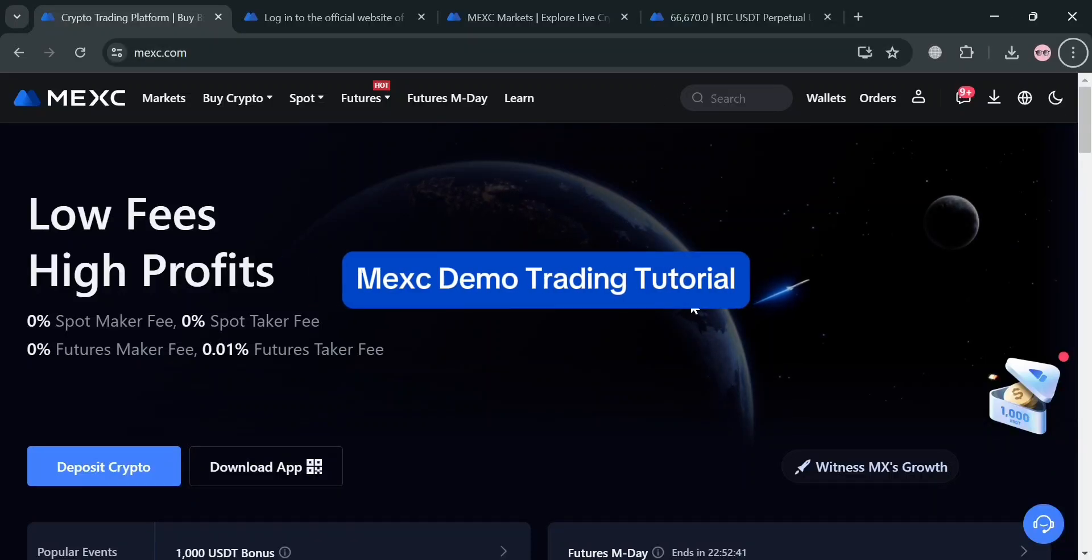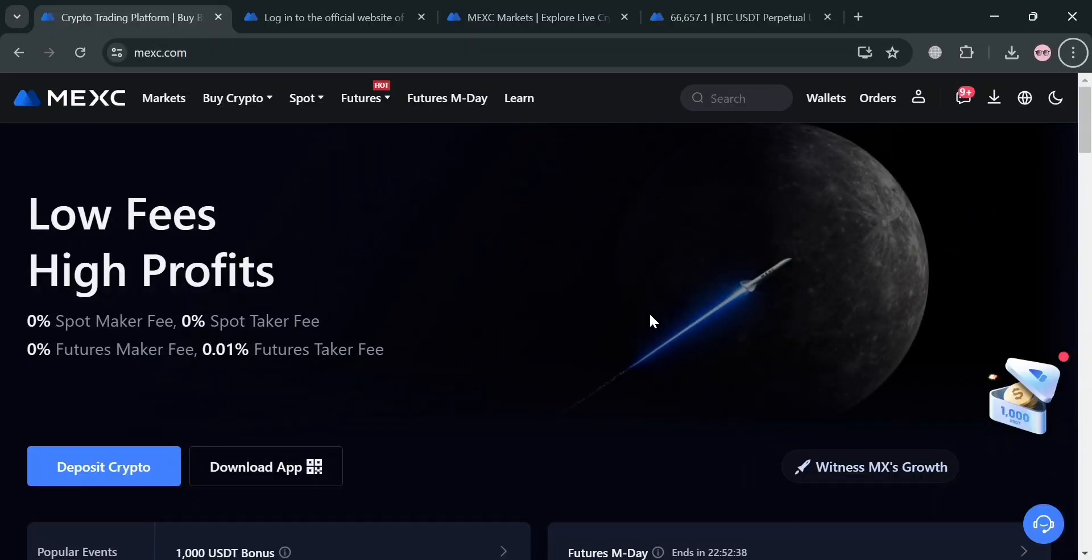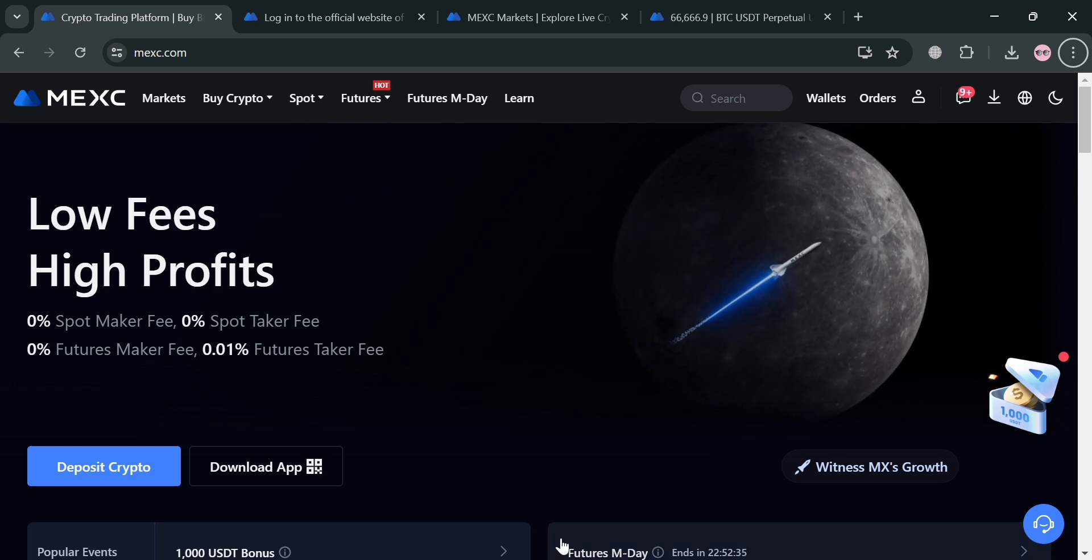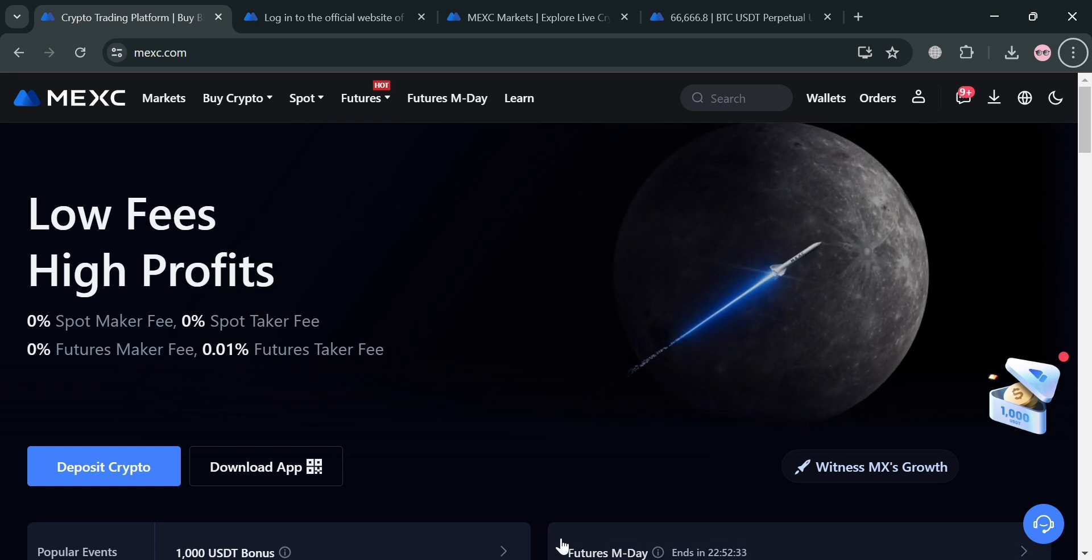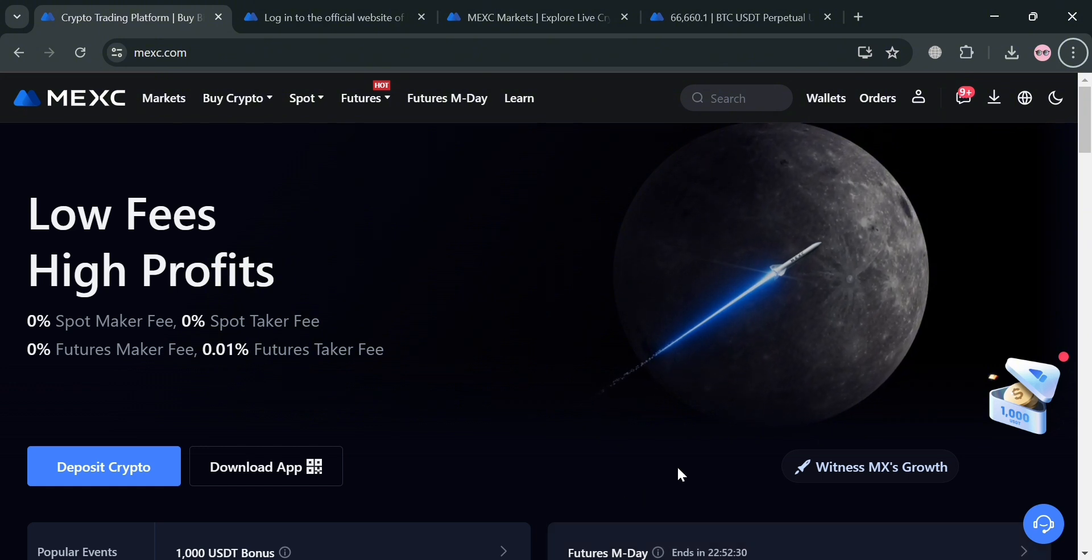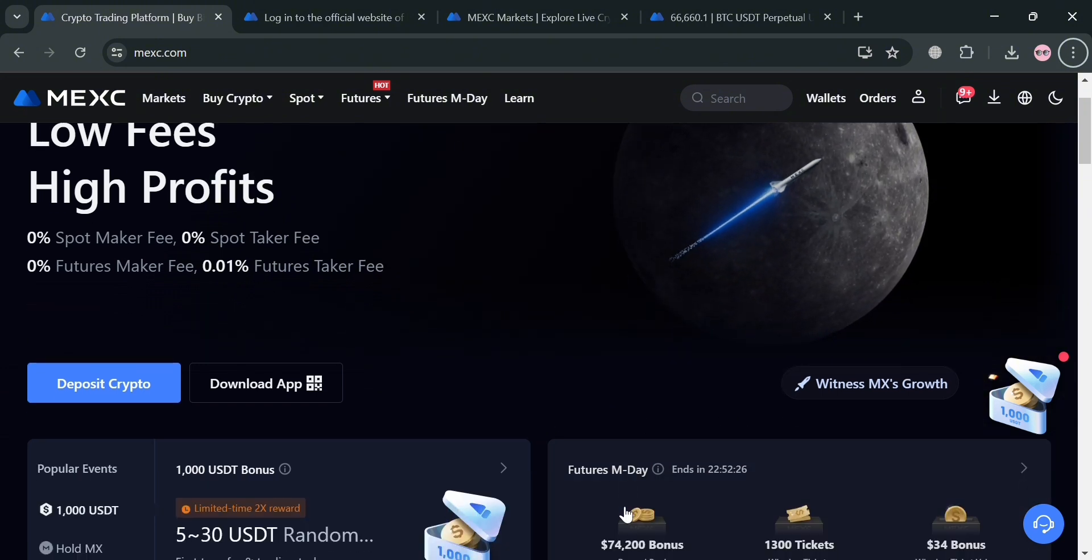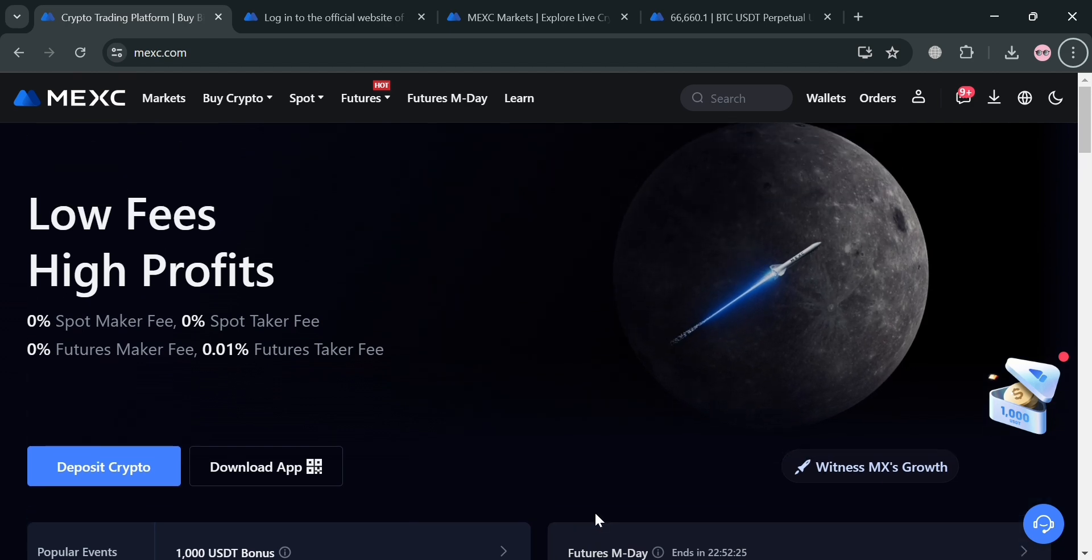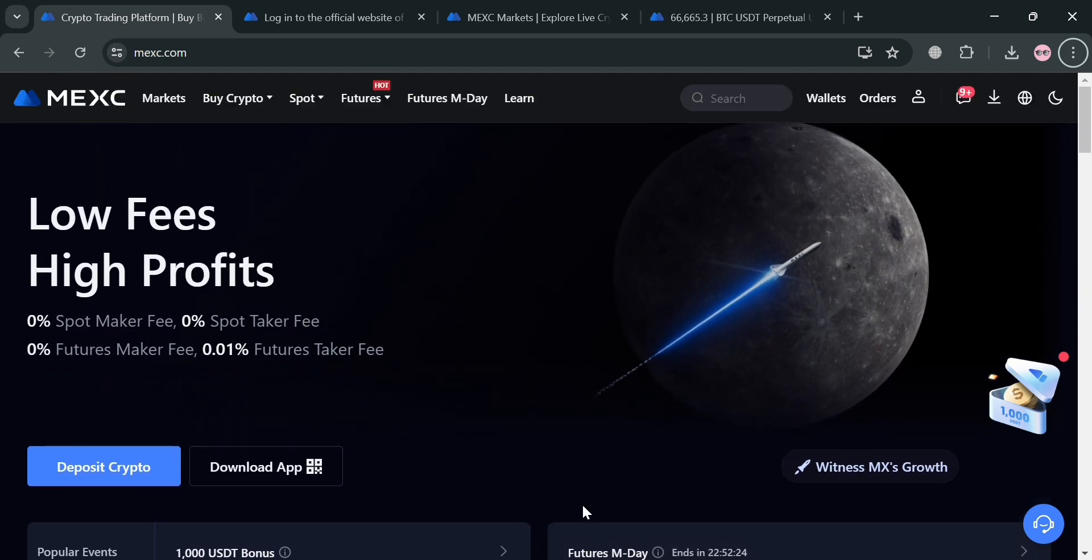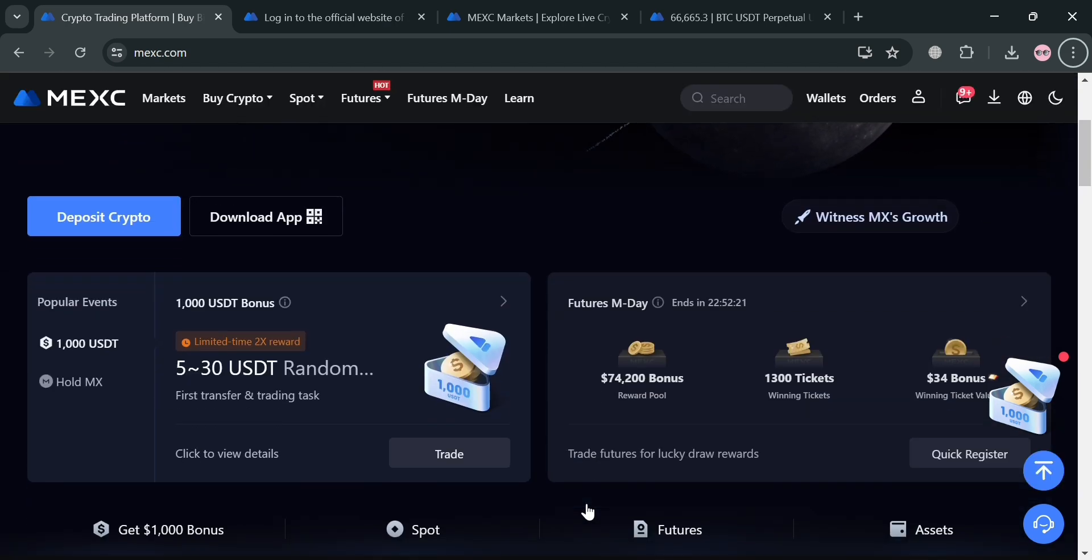MEXC demo trading tutorial. Hello and welcome to our channel. In this video, I'm going to show you how you can use MEXC on demo trading, so please watch till the end to properly understand the tutorial. To create an account on MEXC, you could also use my affiliate link below in the description where I earn a small commission at no additional cost to you. By using the link, you may also get some discount or rewards upon sign up.